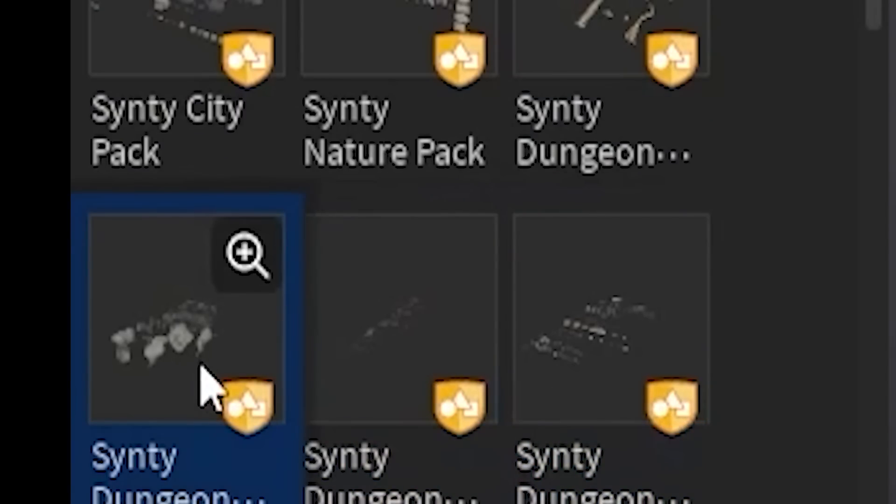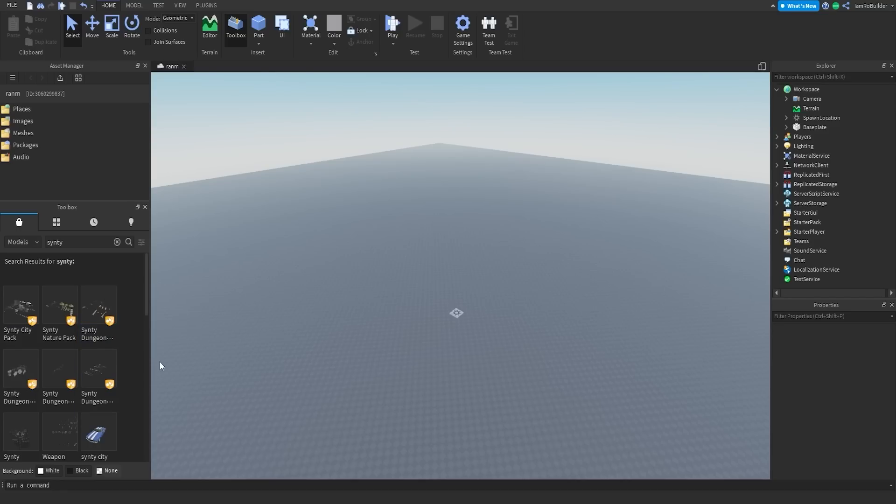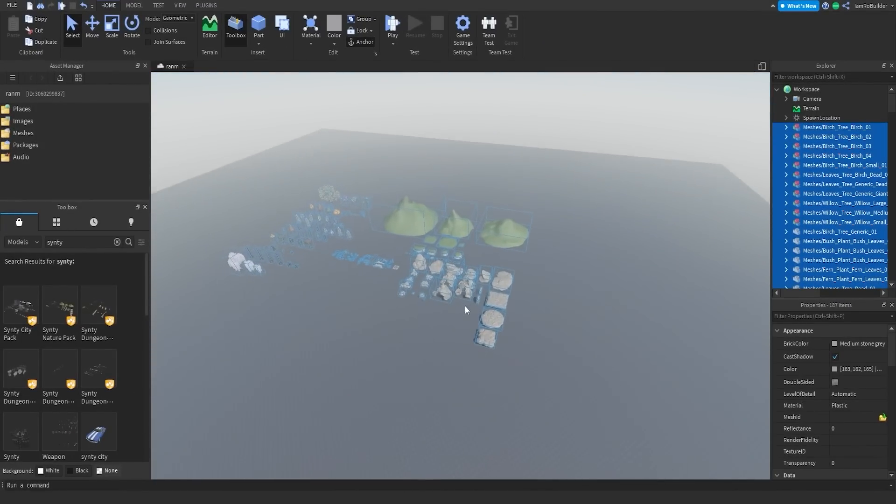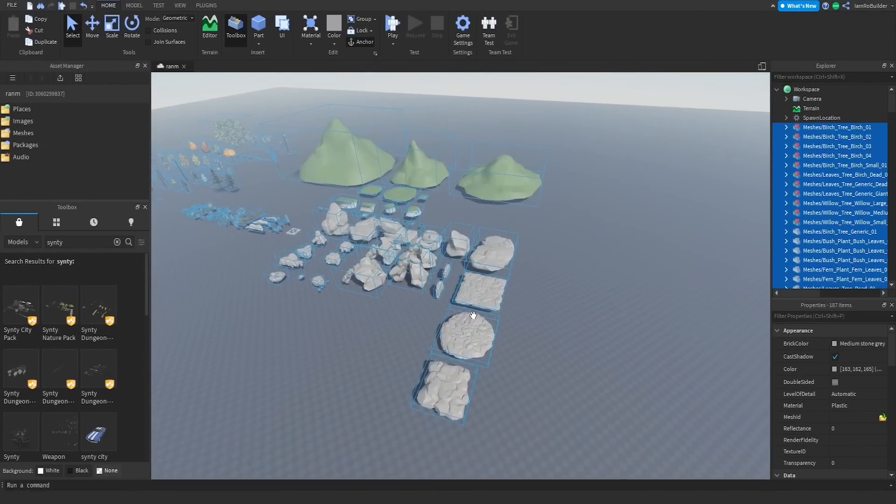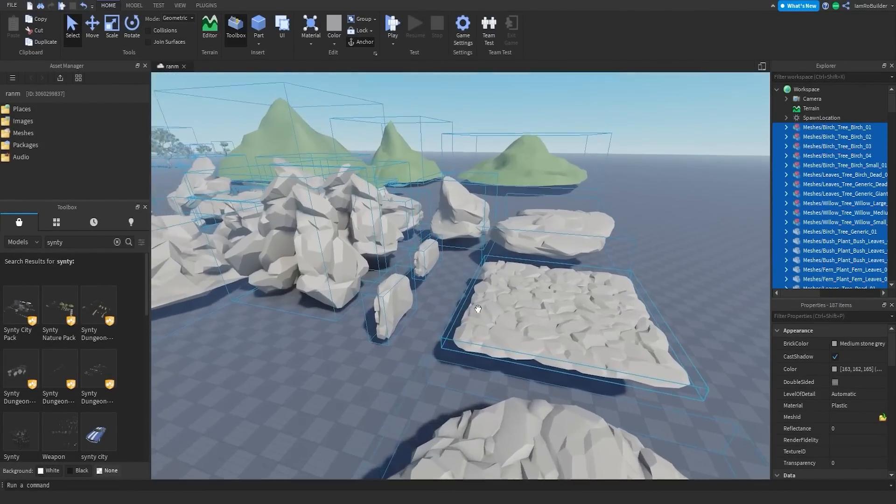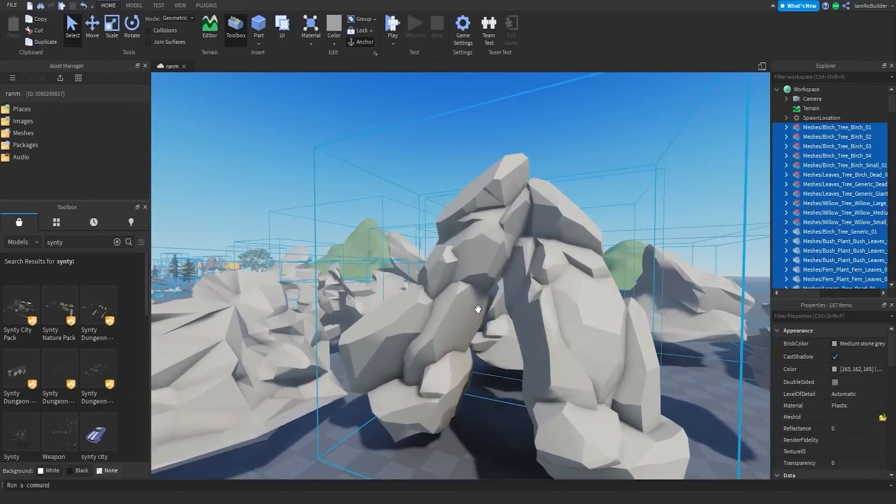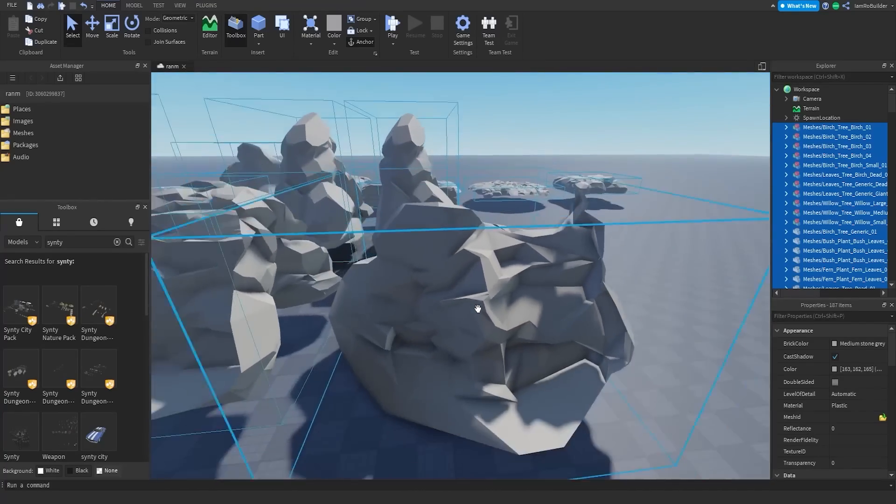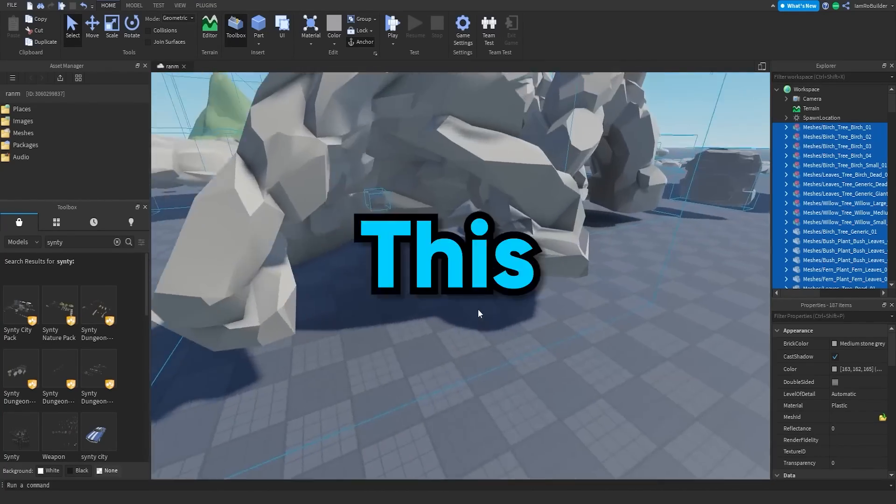Anyways, I said I would make a massive map using some of these asset packs, the nature one first and foremost. This has so much stuff, we got rocks in random shapes and sizes and forms.